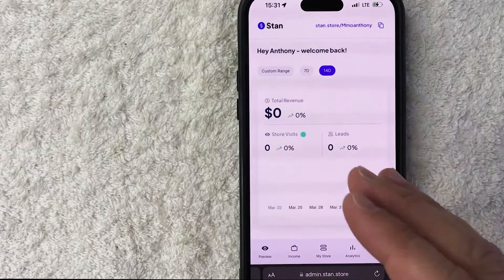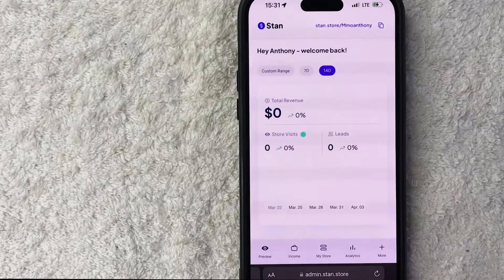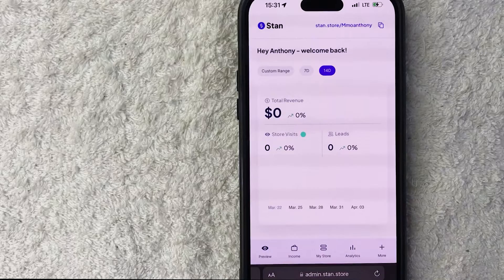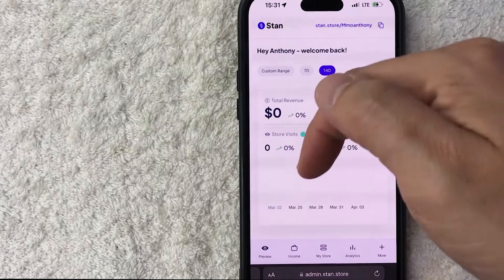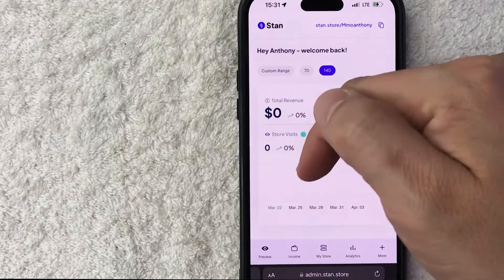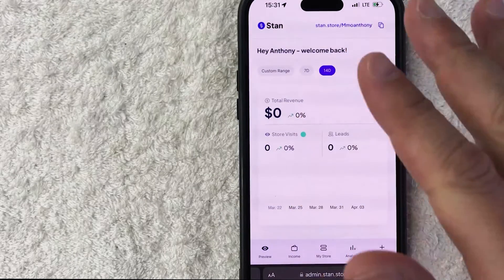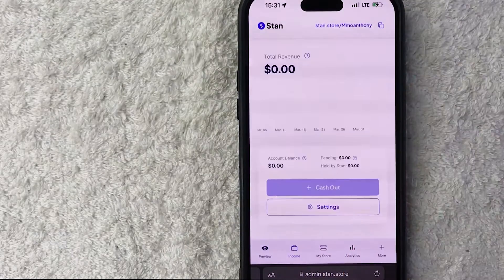In order to connect your PayPal to your Stan Store, you need to click on the Income button down here on the bottom left — it looks like a little wallet icon.